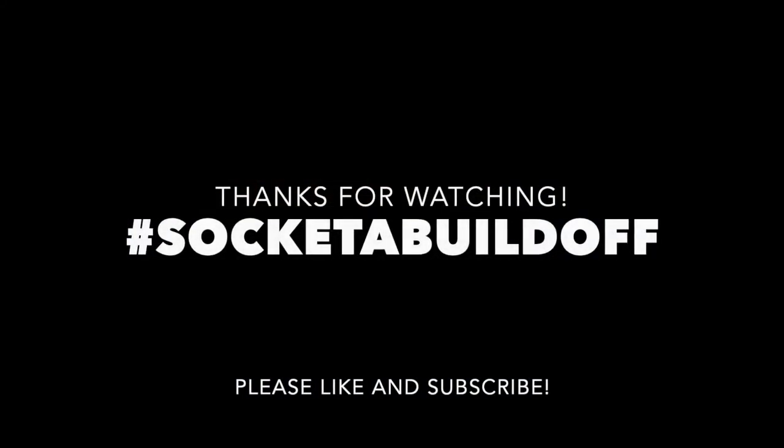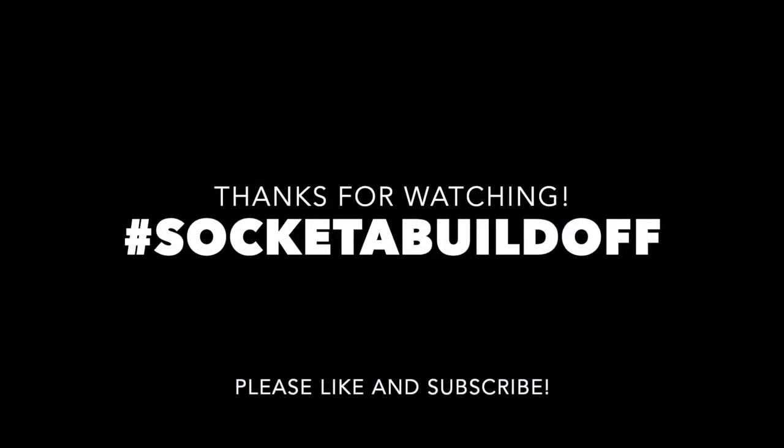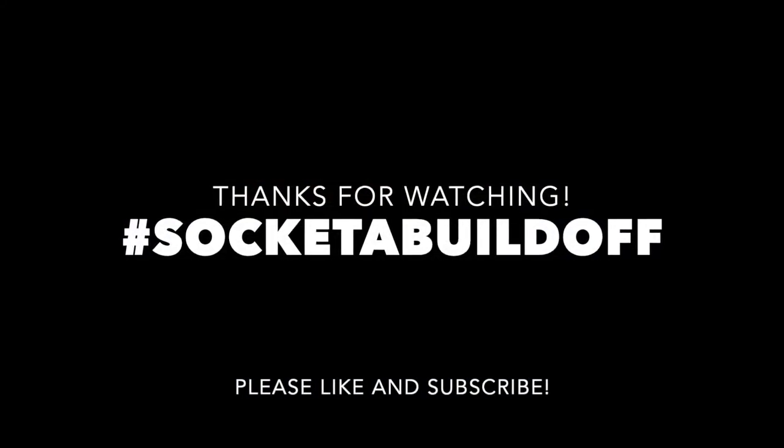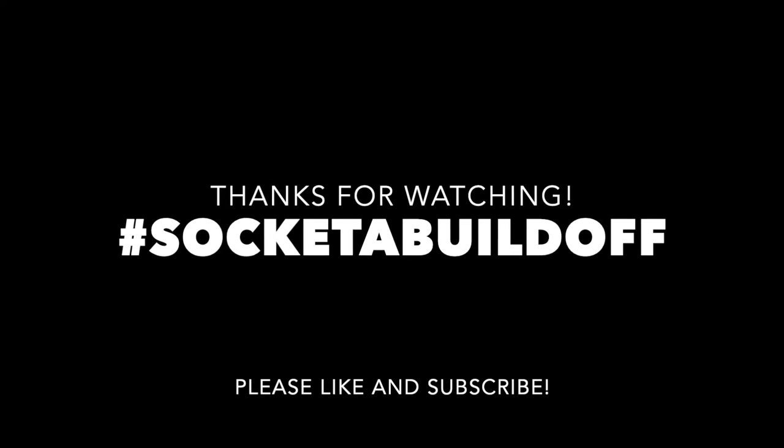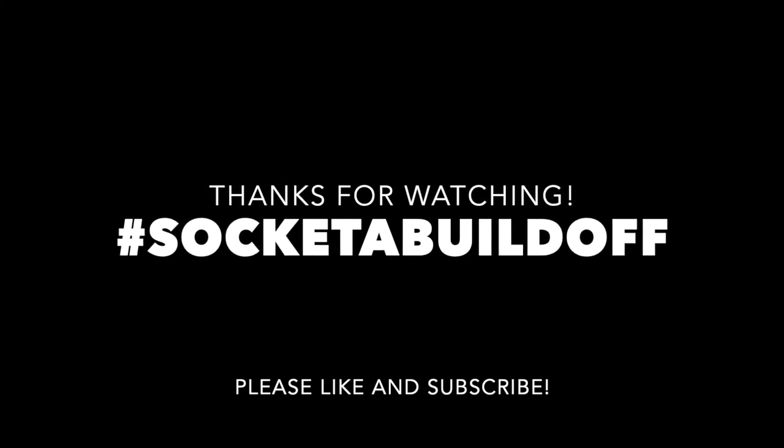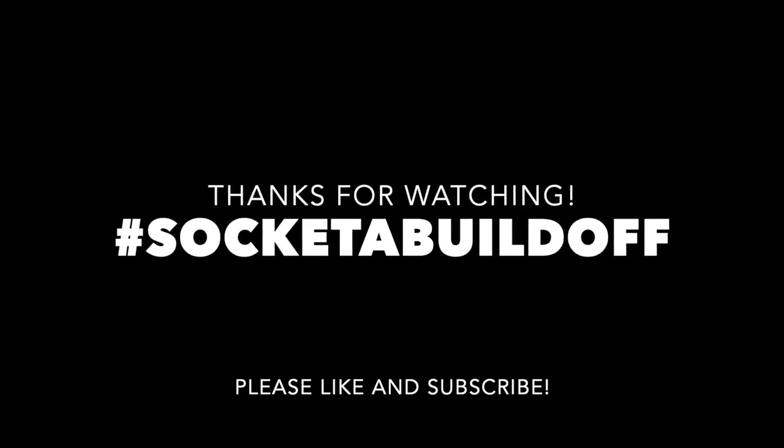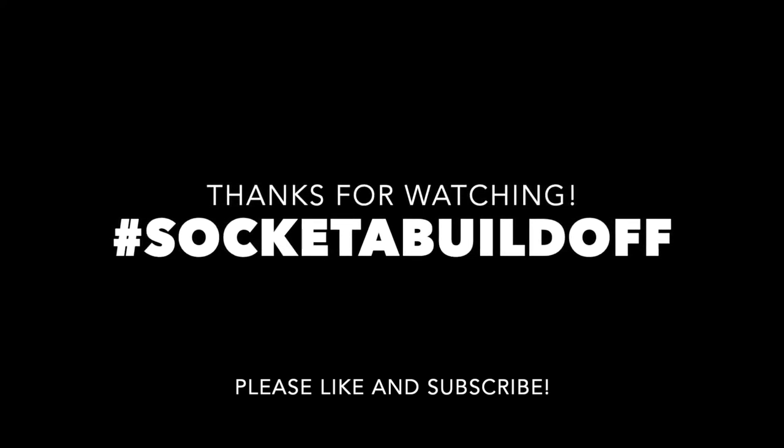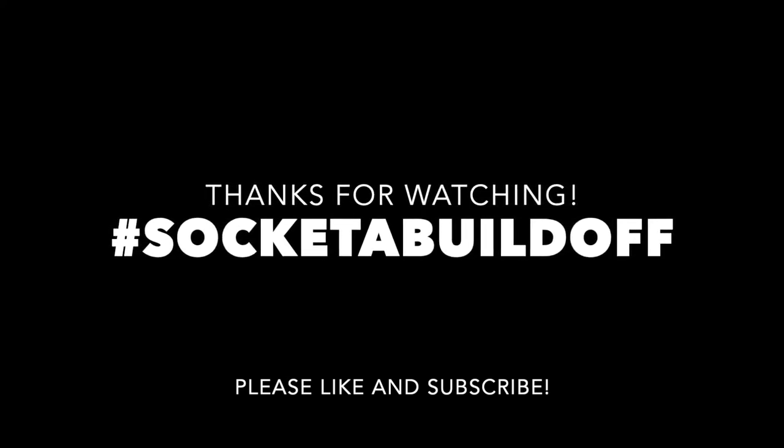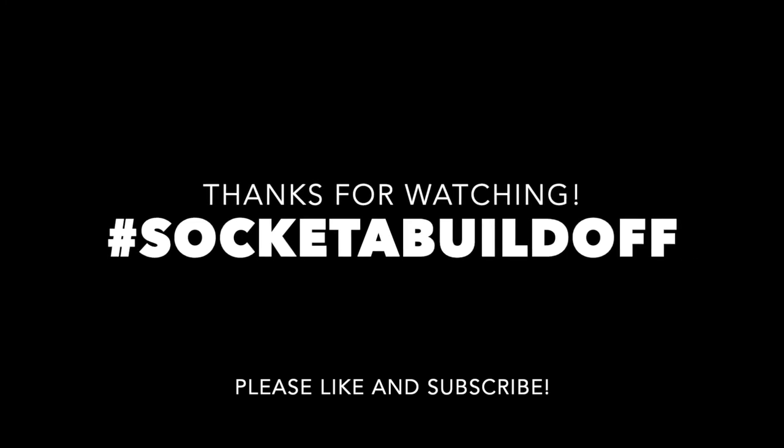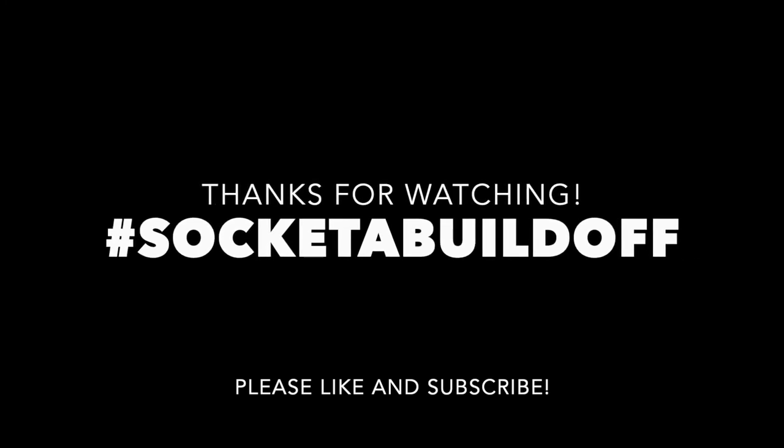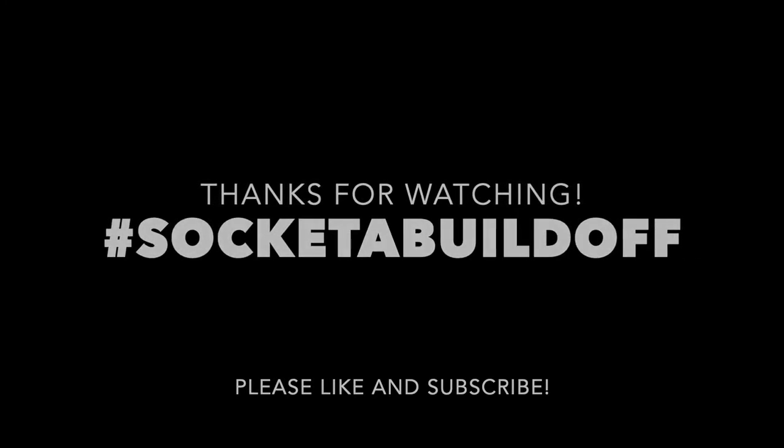Thanks for watching. So there's many others putting together Socket A build-off videos, so be sure to check them out. You can just put the hashtag in the YouTube search bar to find them. Eventually, they'll all be shared out in the playlist. Thanks again. Be sure to like and subscribe if you'd like to see more retro content like this.